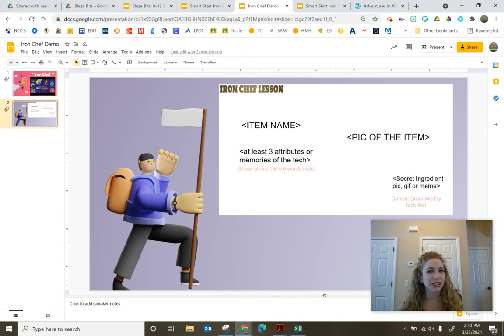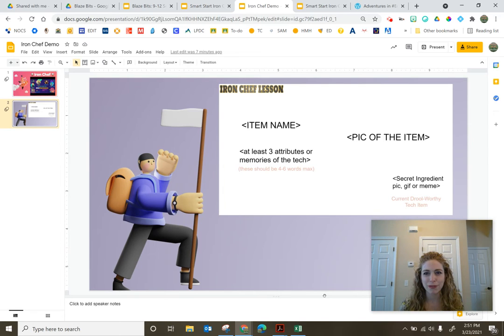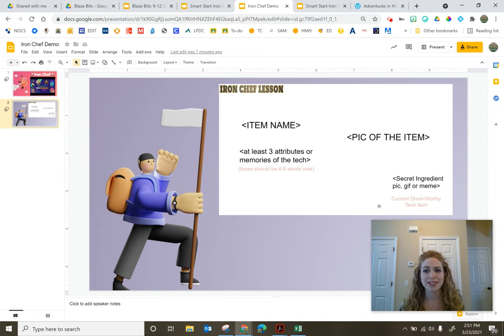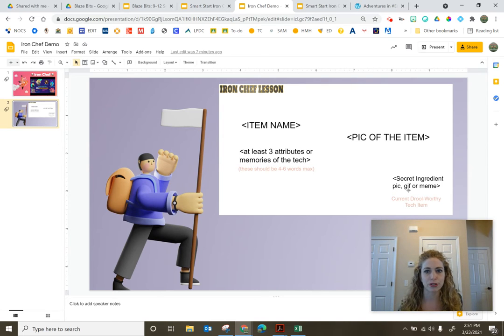The other thing that makes this a hook is the secret ingredient, which kind of threw me for a loop at first. And the secret ingredient, it can be a picture, it can be a gif or jif, however you want to say that.